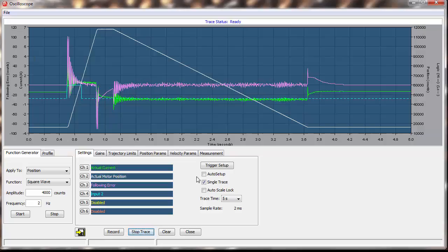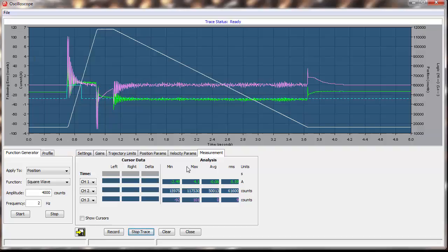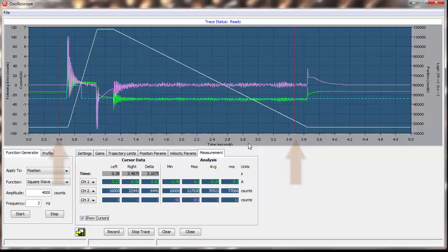Let's look at some of the measurements of our move. We click Show Cursors, and now have two vertical red lines. We can drag these lines left and right to get specific data at one point, or the range of data between the two lines.